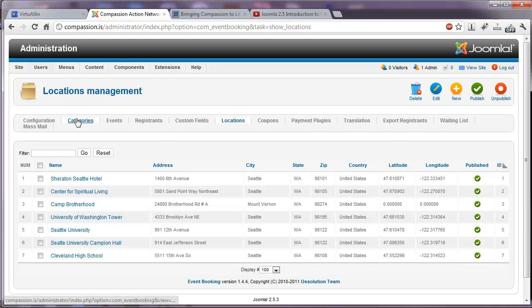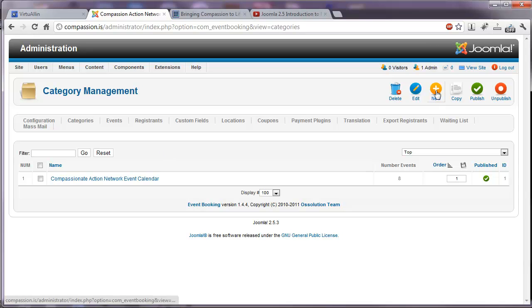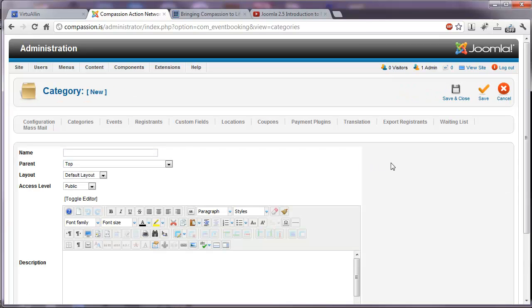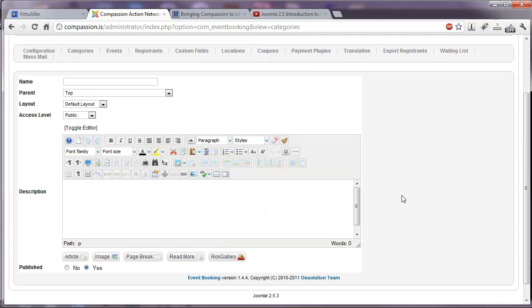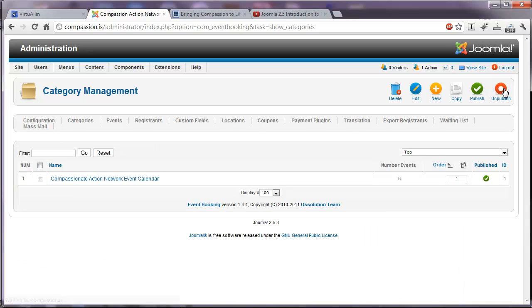And next we might want to check categories to see if we need to create a new category. Again, if we needed to, we could click on New, give the category a name, keep the layout as default, possibly give it a description, and then we would have that new category and location available to us.